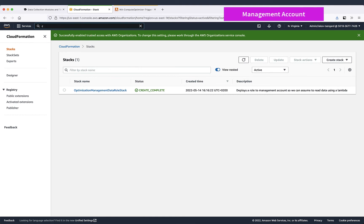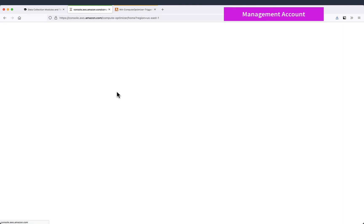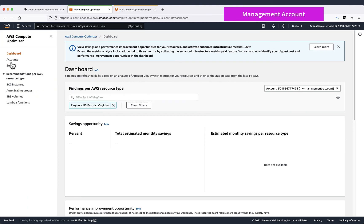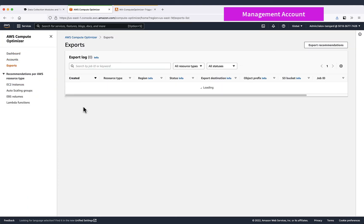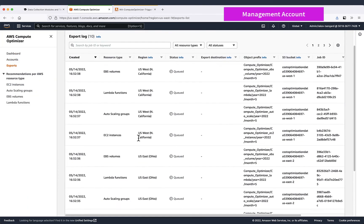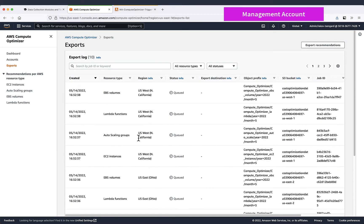To check the status of these exports we can go to the management account in Compute Optimizer and we'll go to the exports and now we can see all the exports that were scheduled right now. So we just need to wait a little bit for them to be completed.